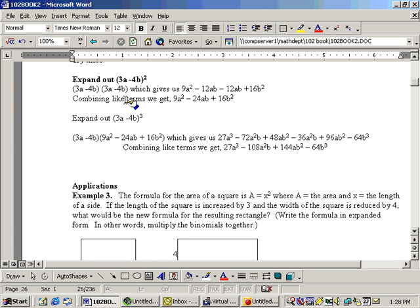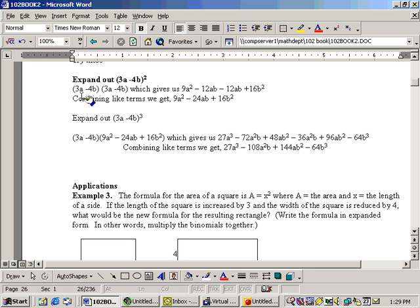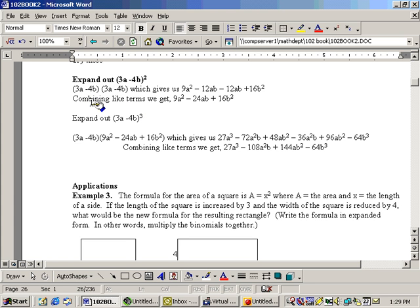You may have heard of this referred to as foiling, for first, outer, inner, last. Well, the first is the 3a, and the first over here is the 3a, and 3a times 3a is 9a squared, adding the exponents on the a's. One, and this is to the first power, gives us 9a squared.